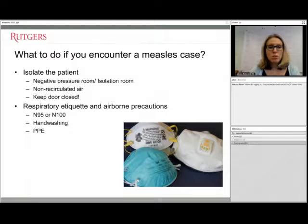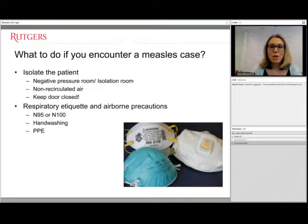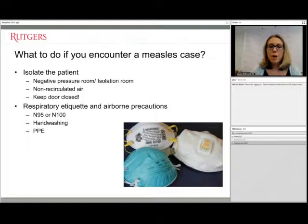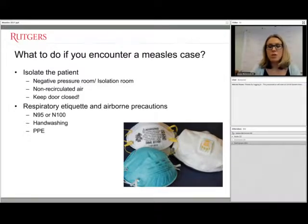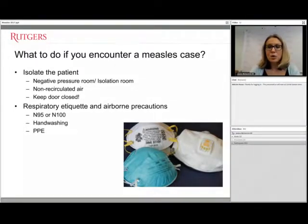If a measles case is encountered in a clinic, the first step is to isolate the patient — ideally in a negative pressure or isolation room, but a simple room with the door closed is sufficient until they can be moved. You can also put a surgical mask over the person to prevent droplet spread if they're coughing or sneezing.